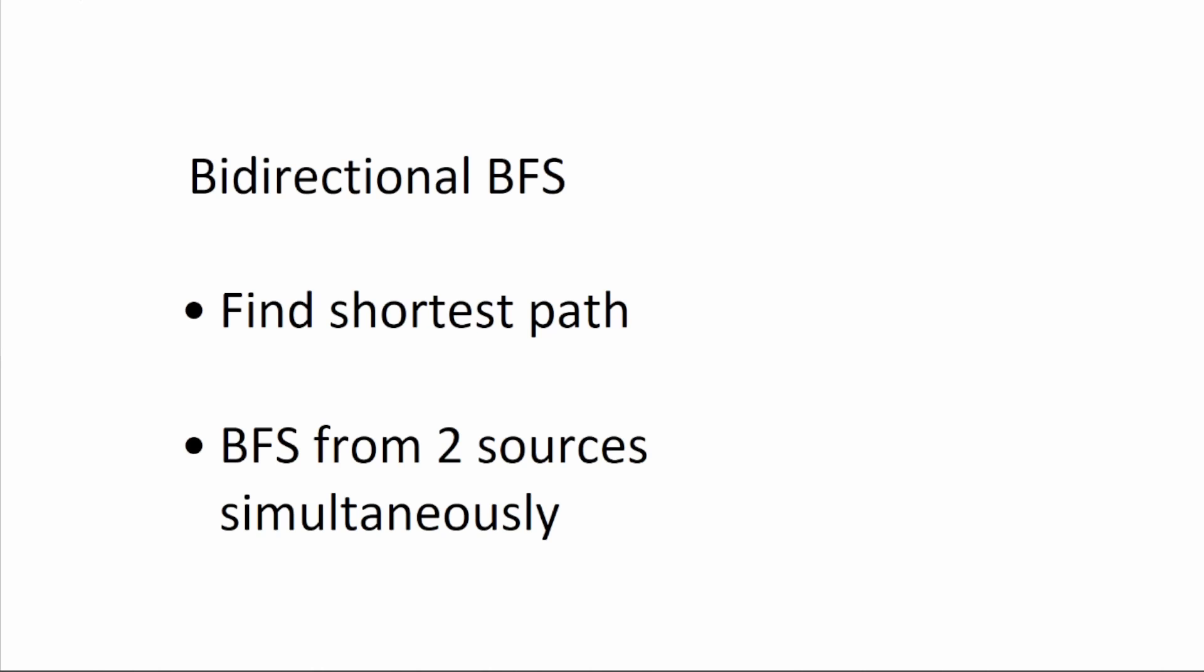All right, today we're going to talk about bidirectional breadth-first search. This is an algorithm used for finding the shortest path in a graph or a network. It is a variation of the standard BFS algorithm that searches the graph from two sources simultaneously.